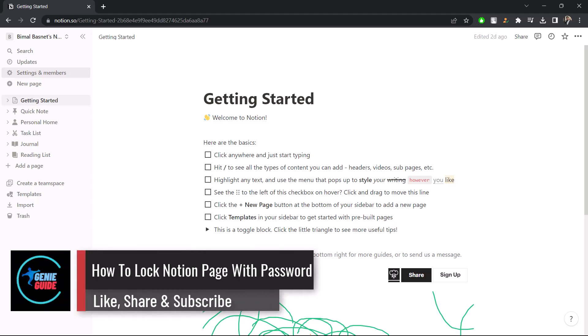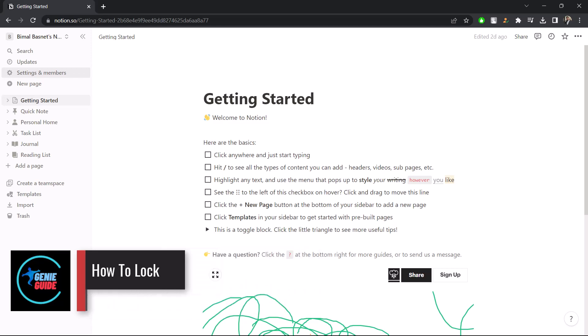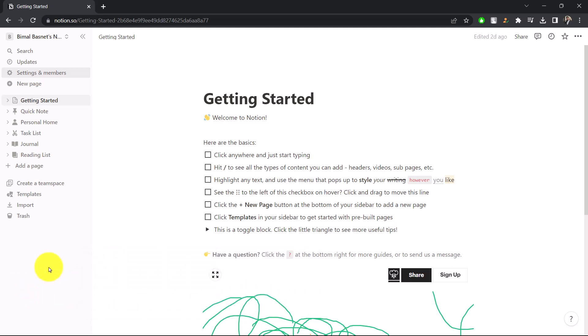How to lock a Notion page with a password. Hi everyone, welcome back to the channel. In this video I'll guide you on how you can lock a Notion page with a password, so make sure to watch the video till the end.